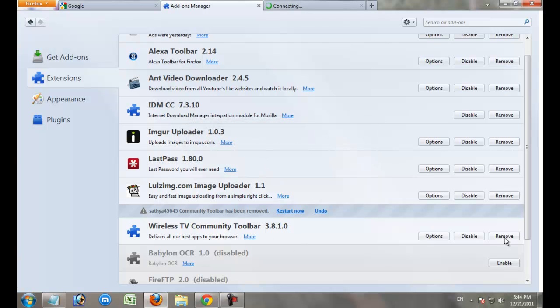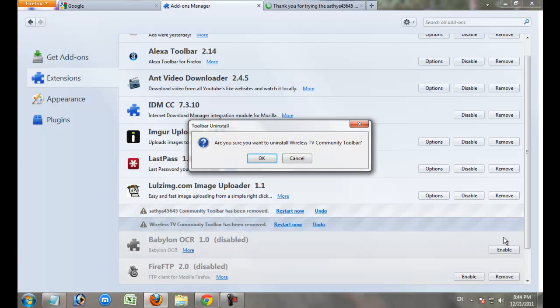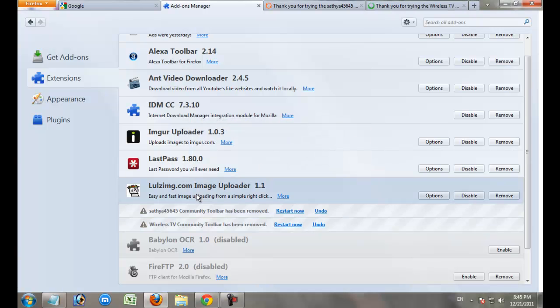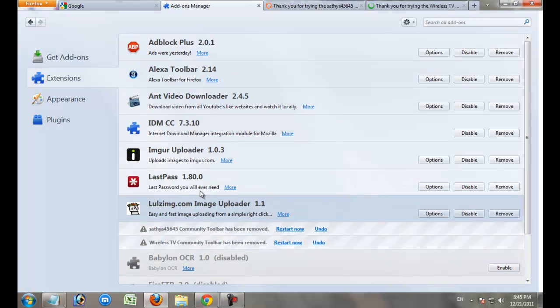Remove this add-on. Click remove. Uncheck any unwanted add-ons on your browser.